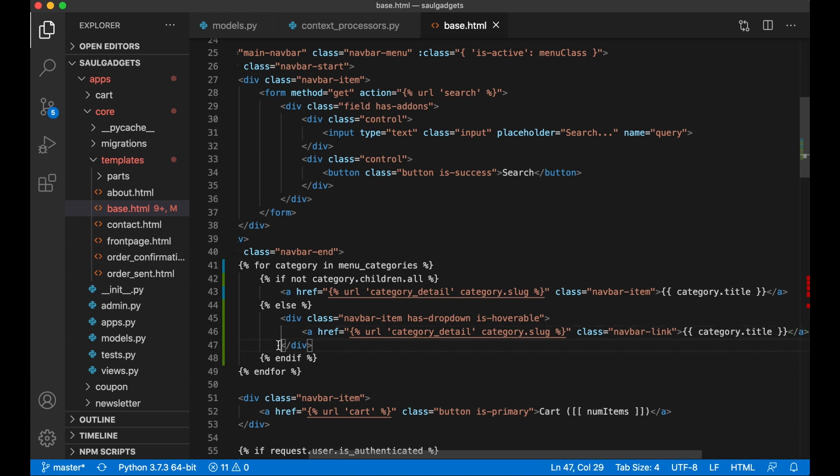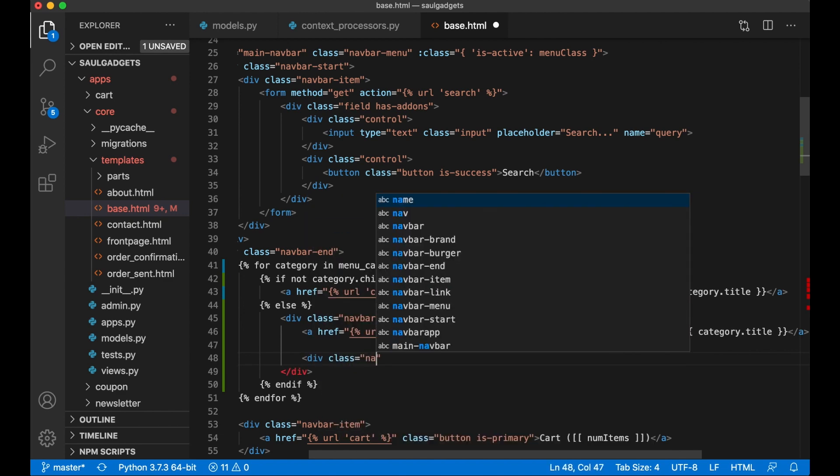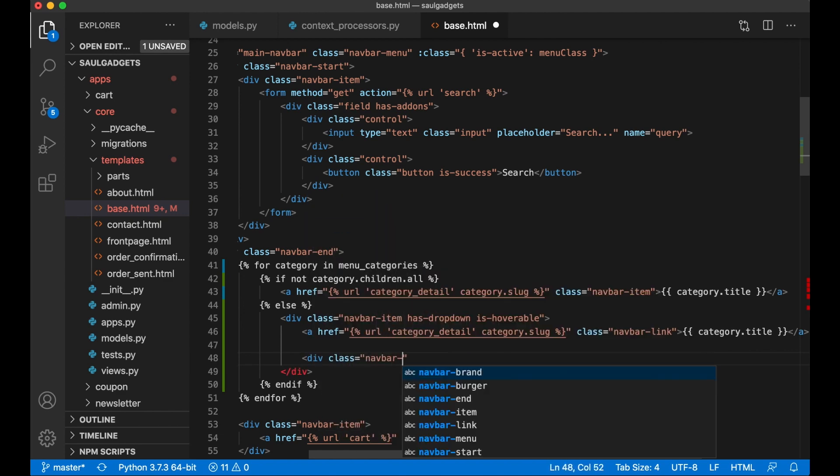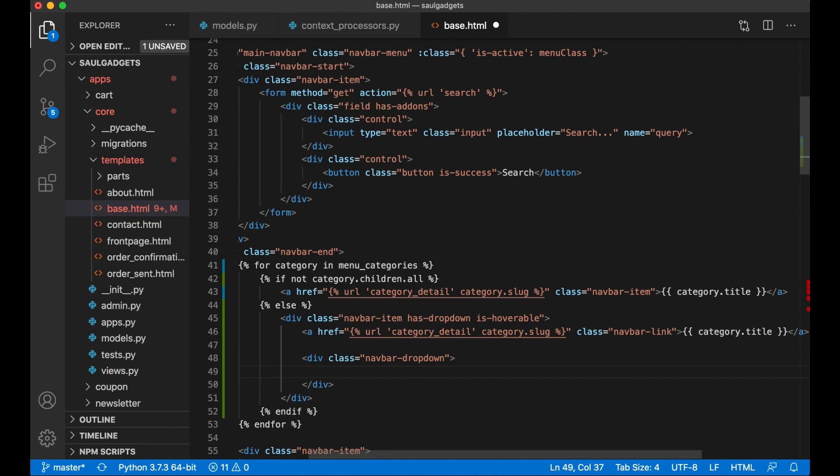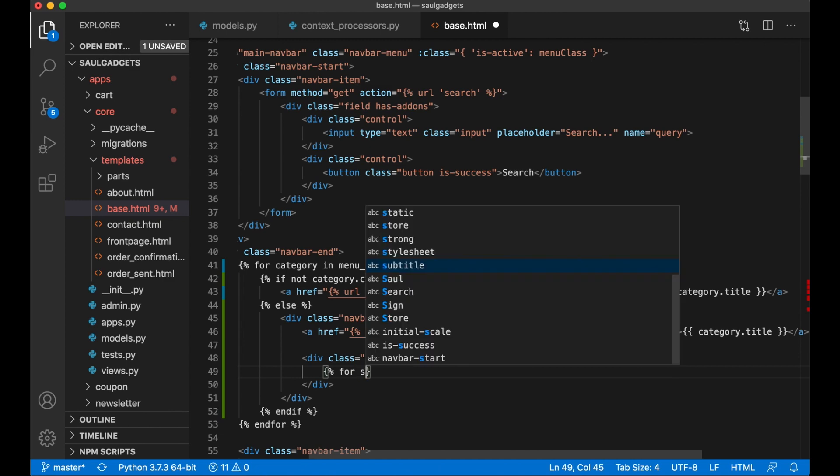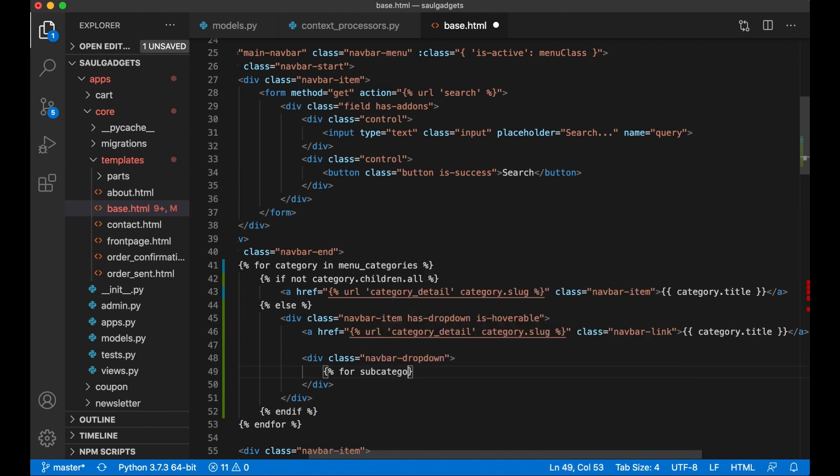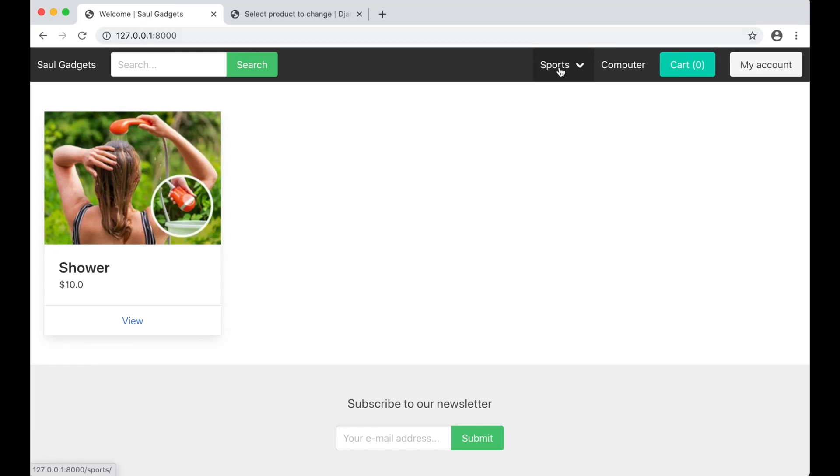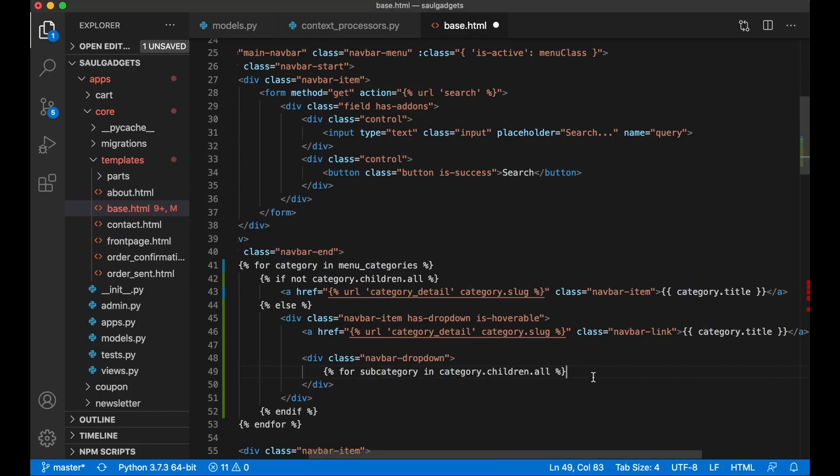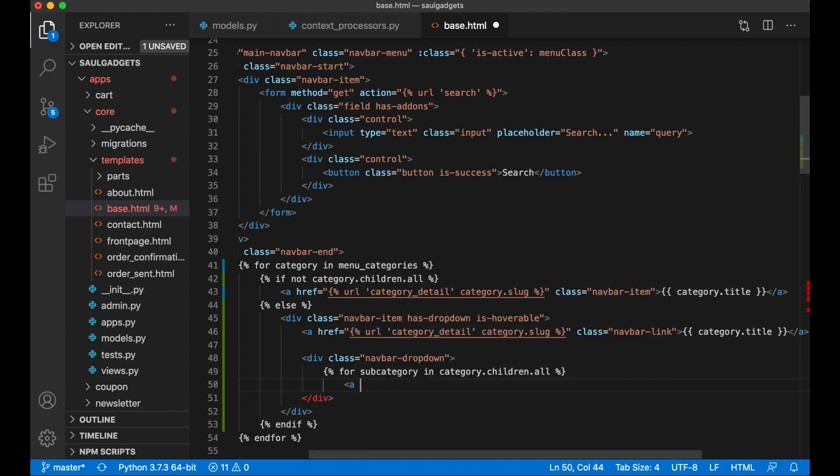Inside here below the link I want to add one more div class navbar-dropdown, and then I want to loop through the subcategories: for subcategory in category.children.all. This is the sports, and then create a link.